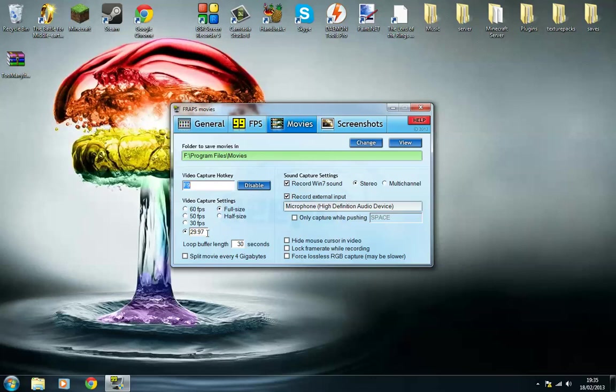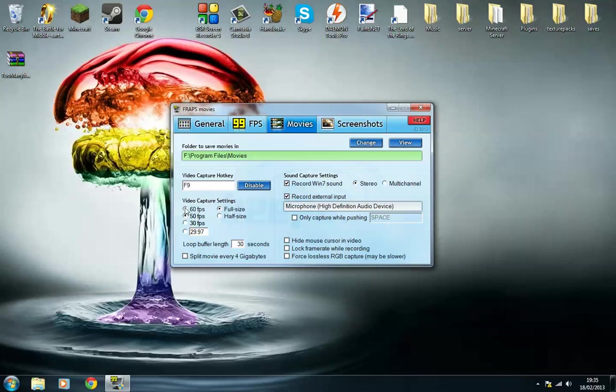Things like RuneScape and Minecraft can only record at 29.97. YouTube basically only takes 29.97 frames per second. So if you're going to go up here somewhere, click on this box here and type in 29.97, and that will get you the best quality you can get.